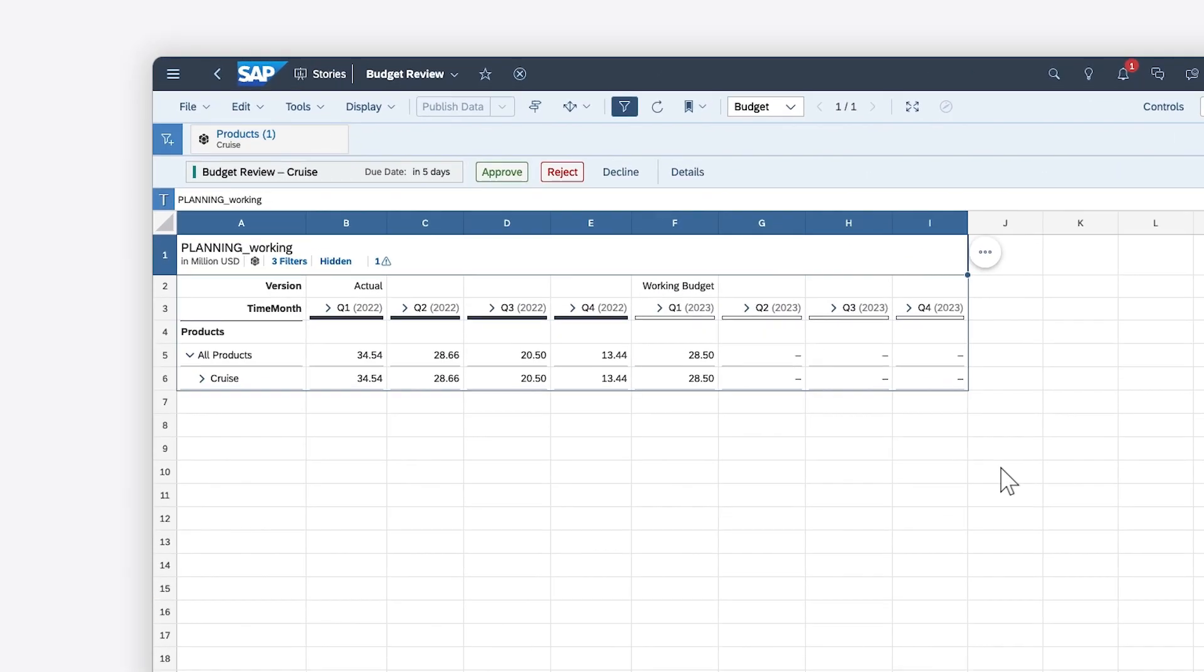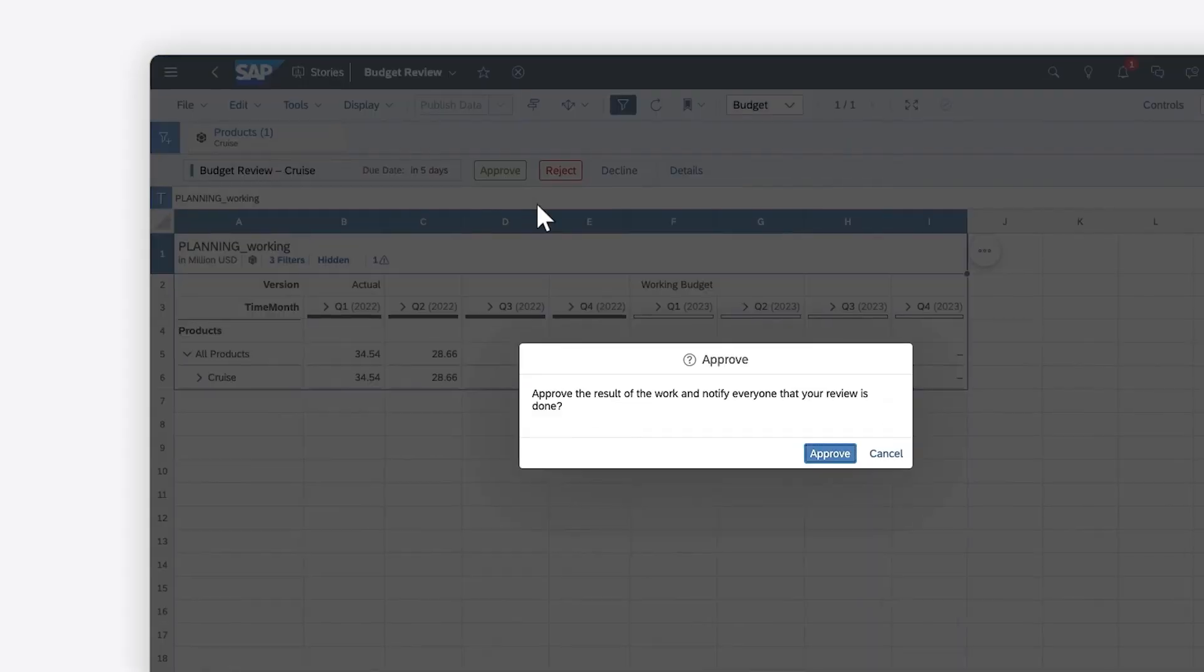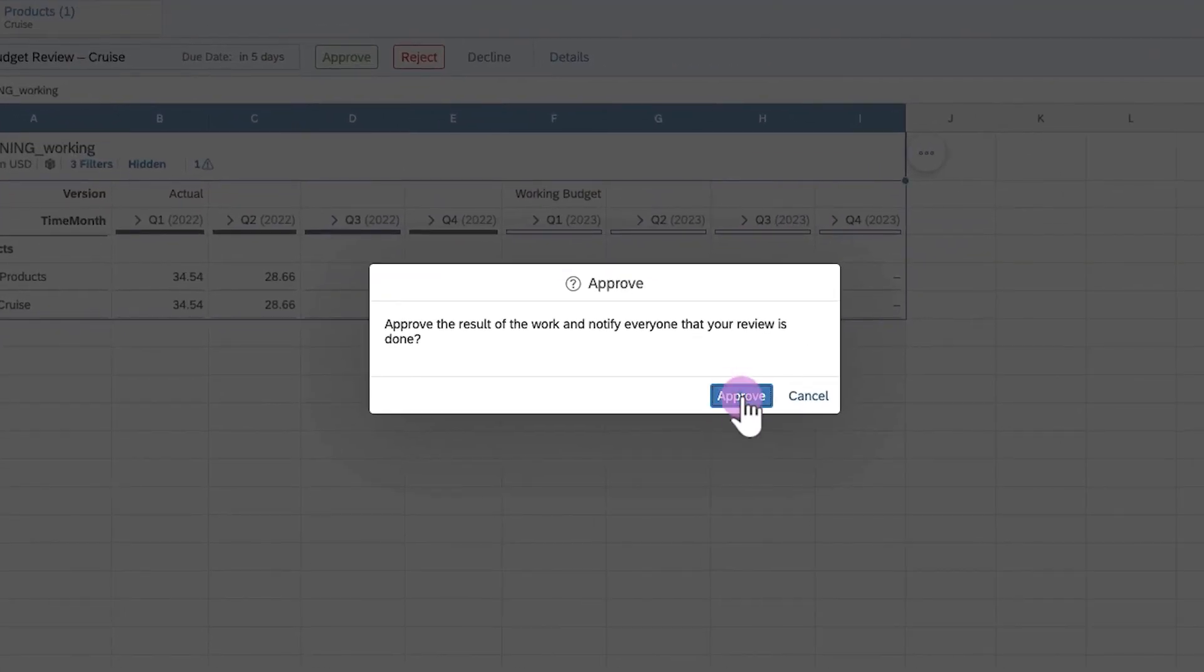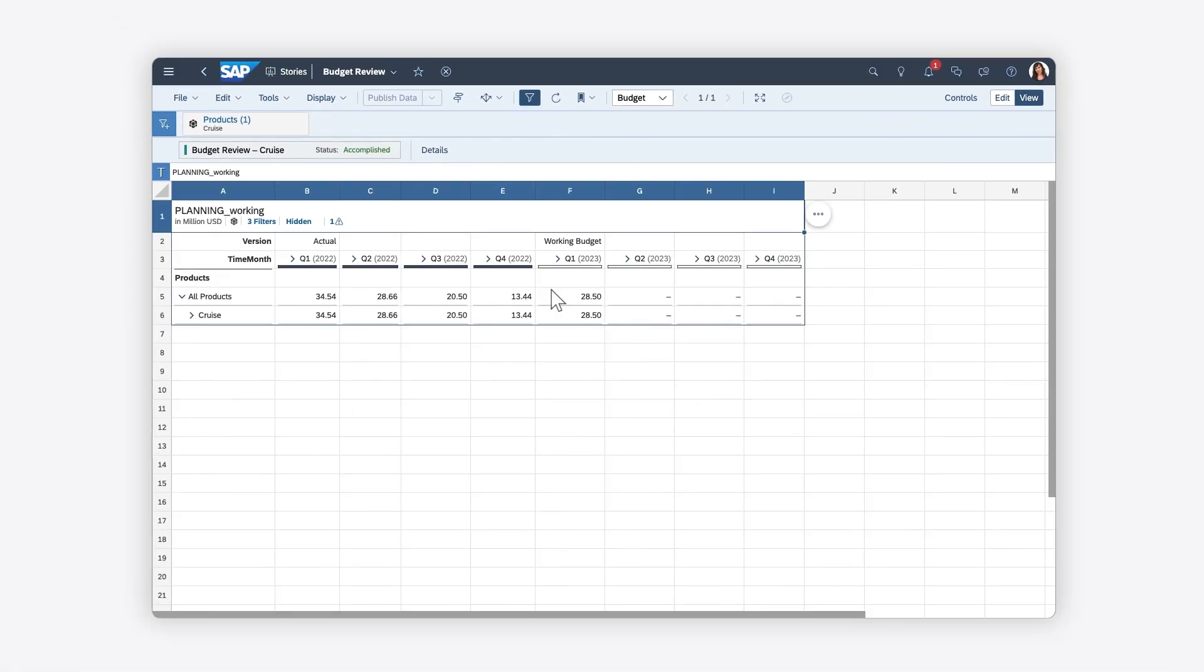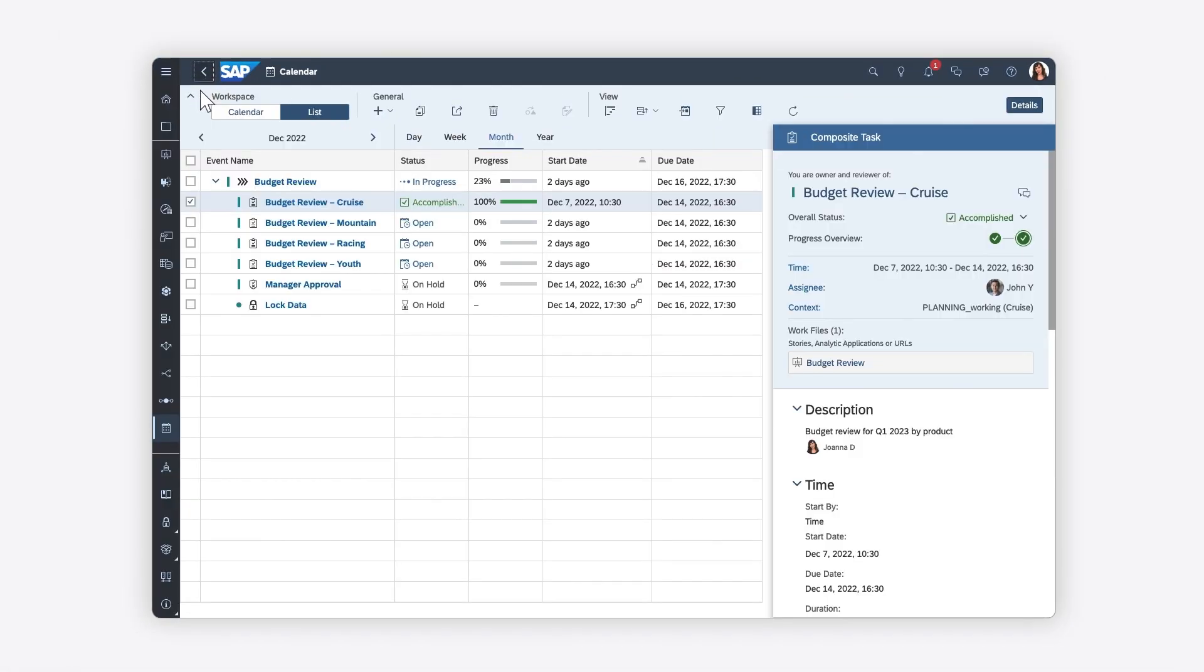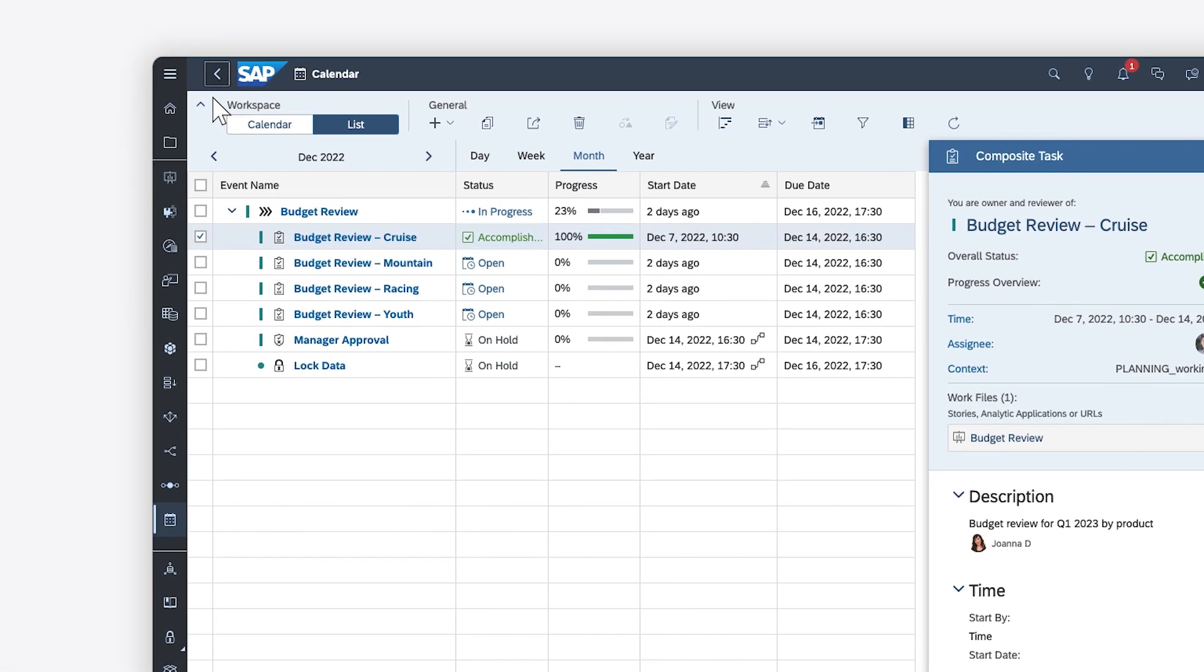When the values are what you want to see as the reviewer, you can approve the task. This sets the progress to accomplished at 100%.